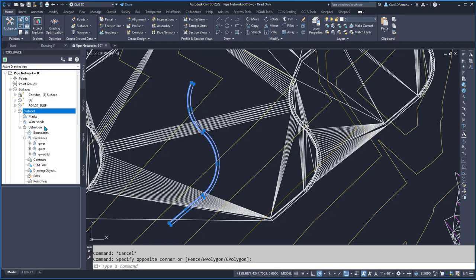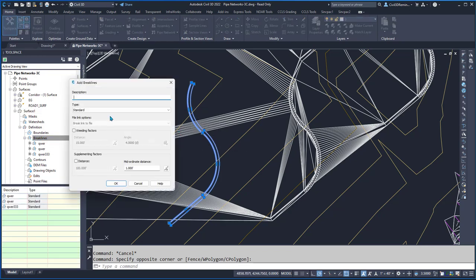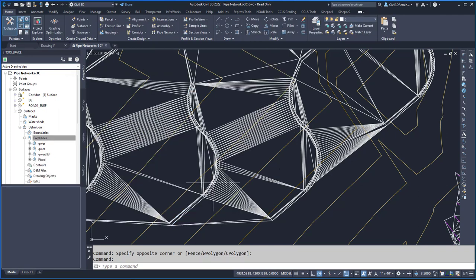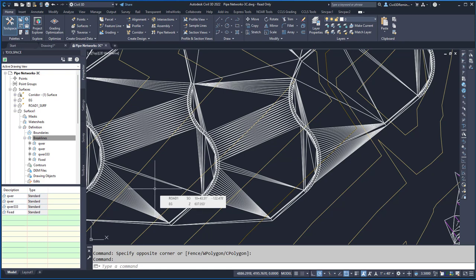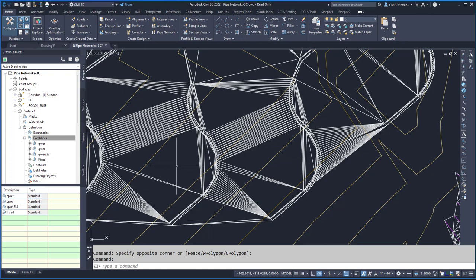Then I can add those break lines as fixed and give it a more appropriate mid-ordinate distance, and press OK. Now I have my break lines added back to my surface using the mid-ordinate distance that gives me a better design.